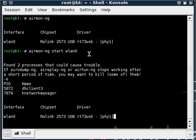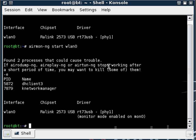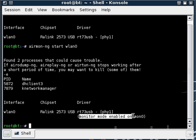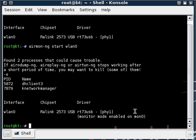What this does is put our device into monitor mode and you can see it is monitor mode enabled on mon0 and that is what we'll be using from now on, mon0.